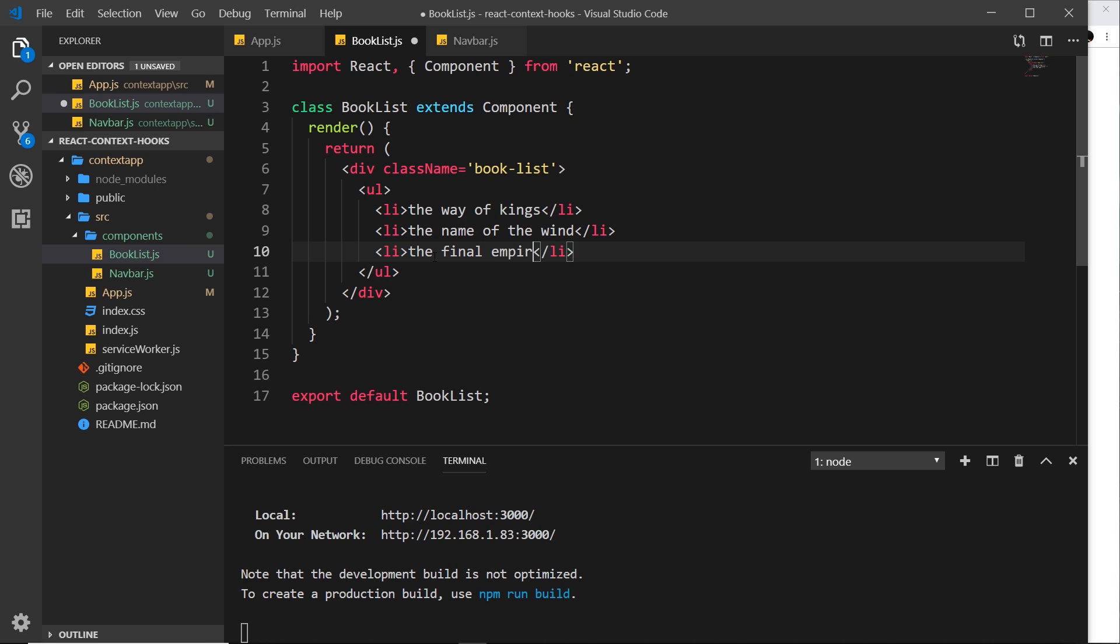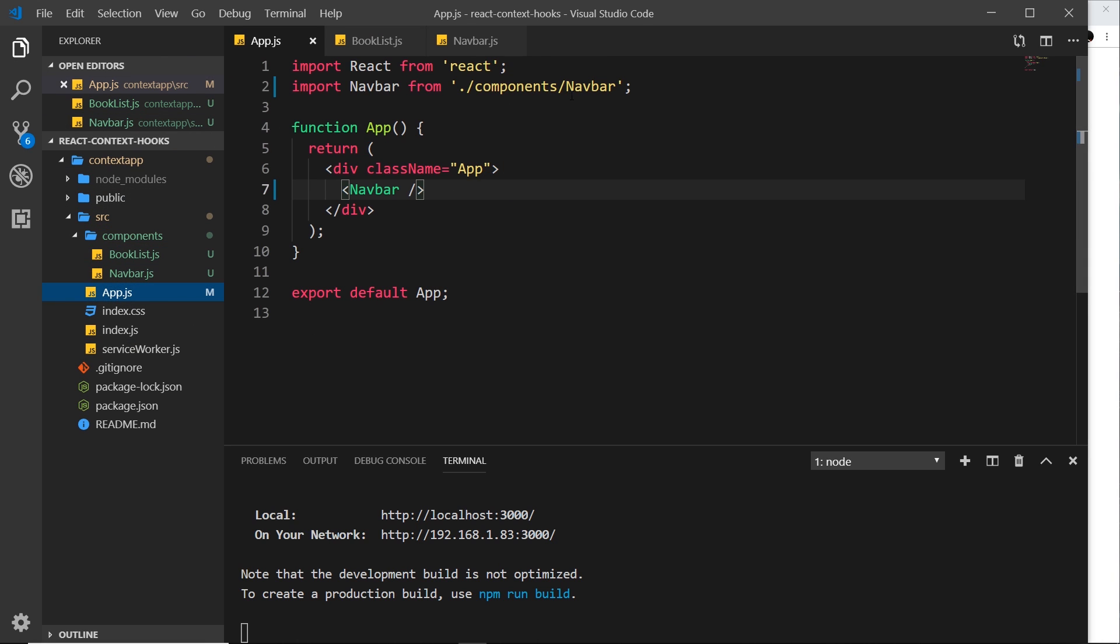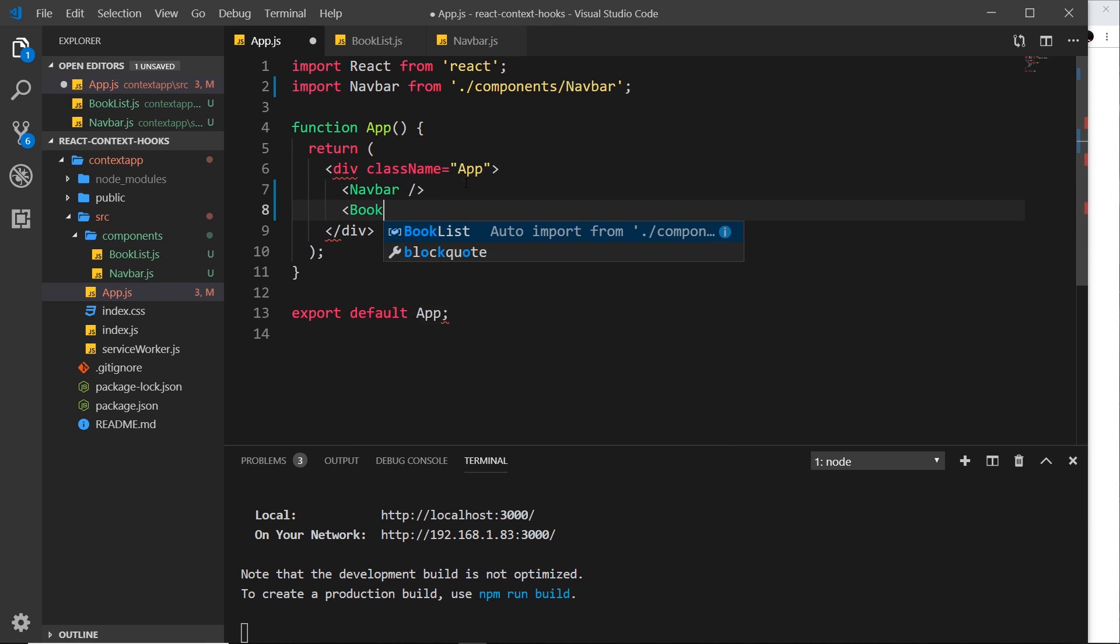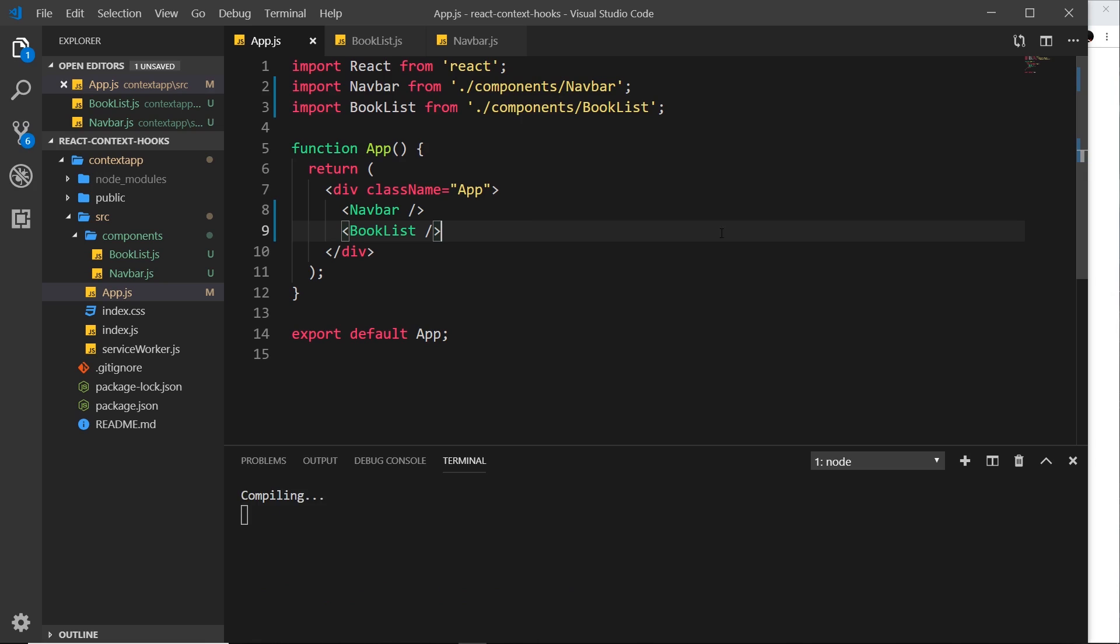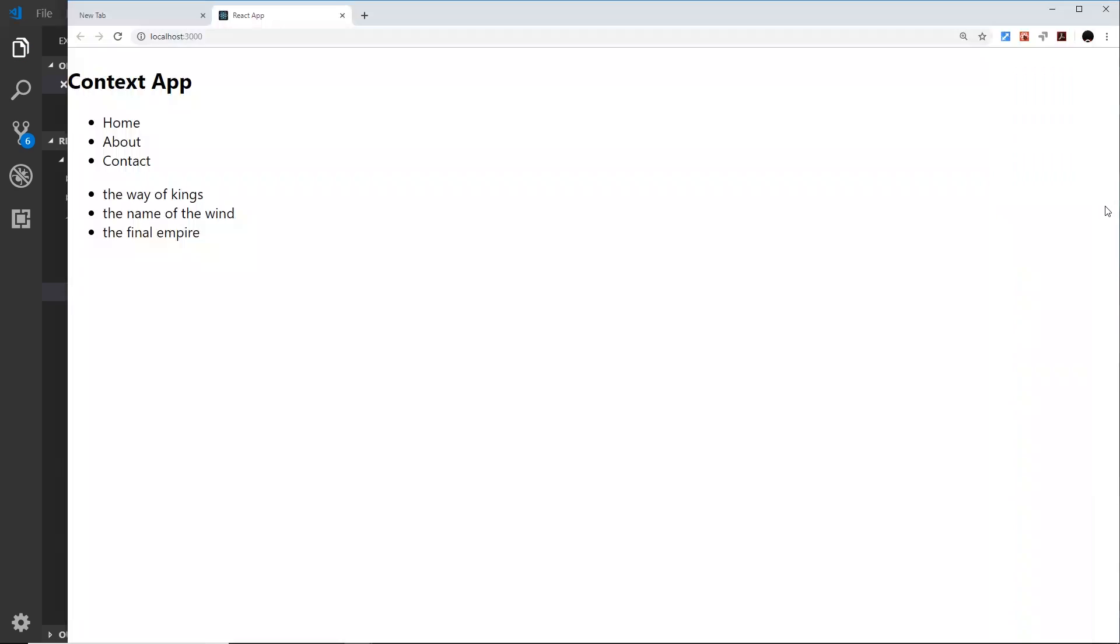Okay cool, so we've got three books there now and we've done this component as well. So now let me save that and import it into app.js again. So underneath the navbar we'll do BookList, it's going to auto import it for me at the top, which is nice. And let's save that. So if we save this now and go to the browser, we can see those as well. So both of these components are showing now on the page.